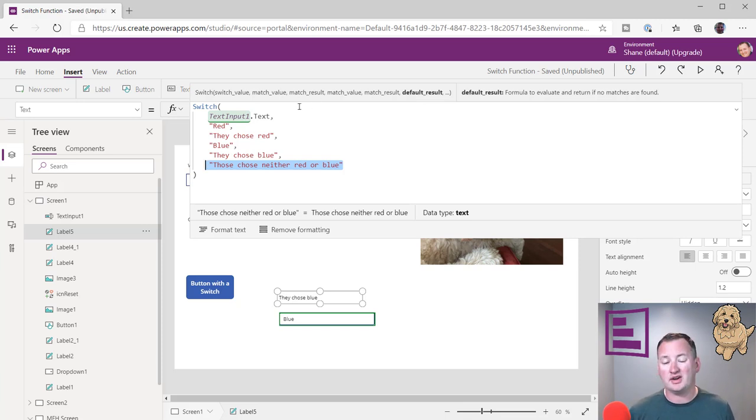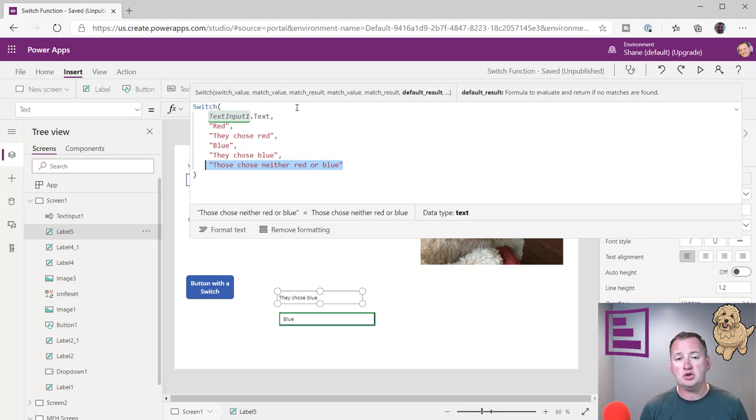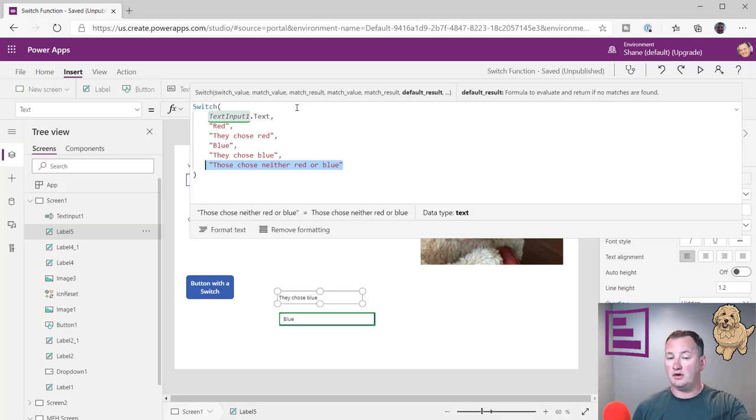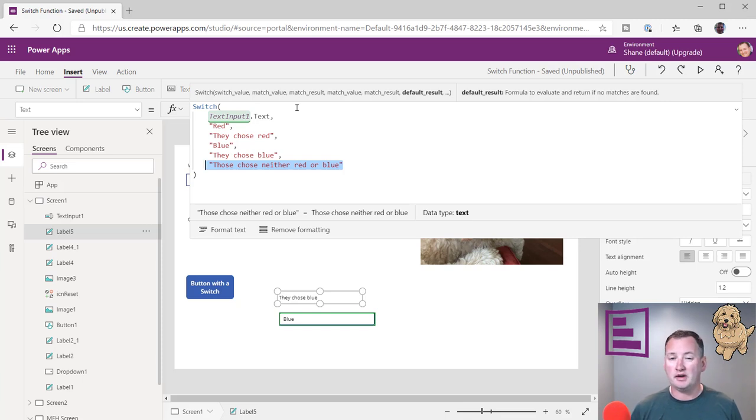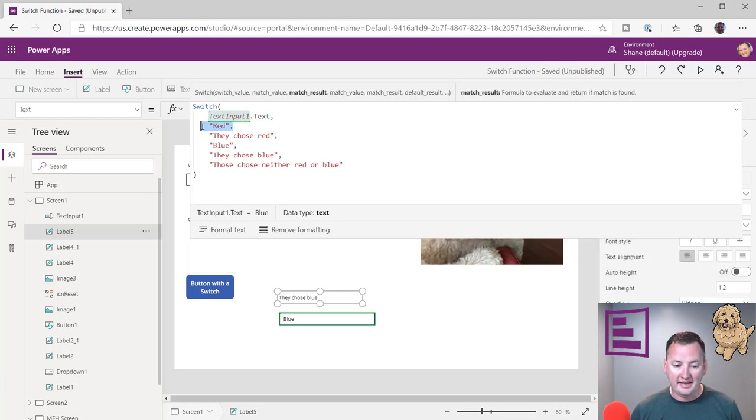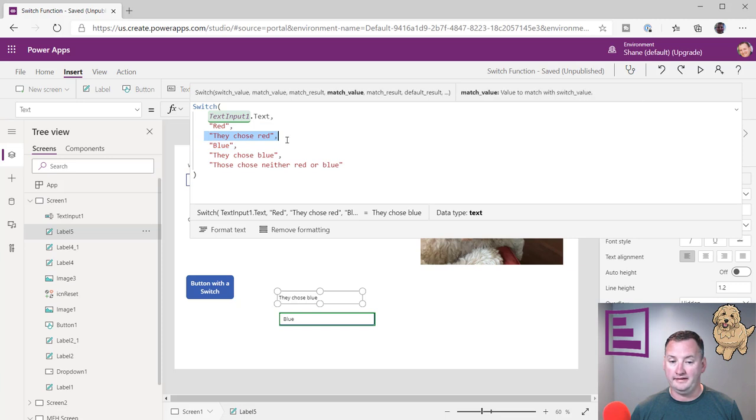And so far, I've used a dropdown and a text input, but you could do any of the inputs, obviously. You could go look up some data from SQL, CDS, SharePoint, wherever you want to get data. It doesn't matter what it is, but whatever is right here, you're just saying, if this is equal to this, then do this.